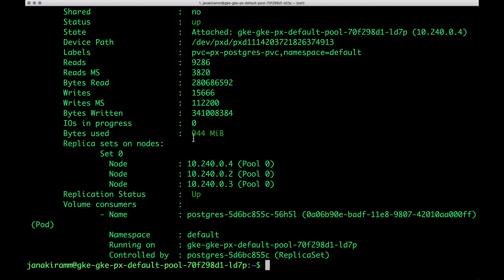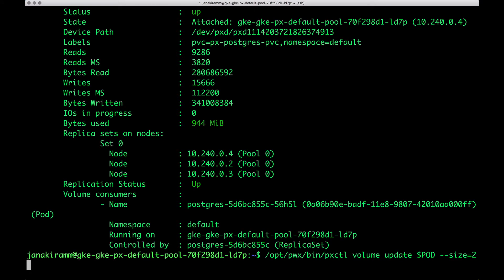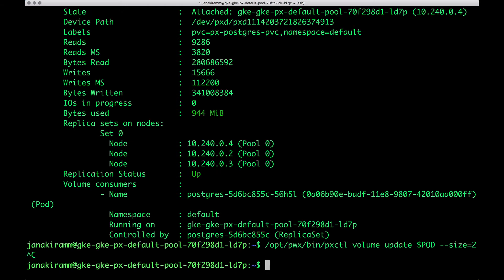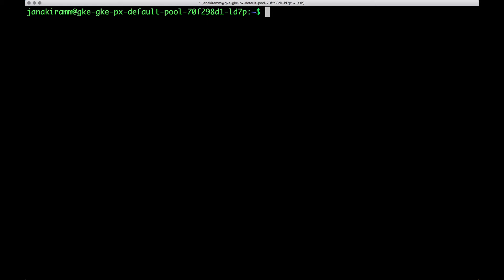We can actually increase the size of this volume to any factor, provided you have the SSD backend or the cloud-specific storage backend attached to your volume, to your node. And you can dynamically, on the fly, expand the storage.